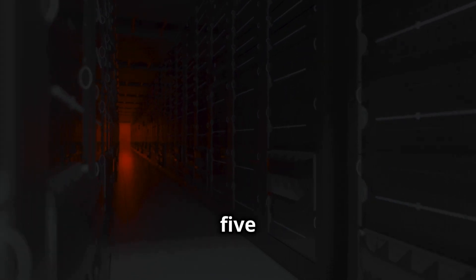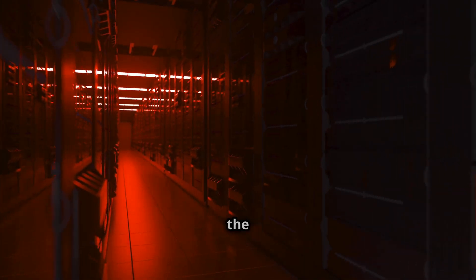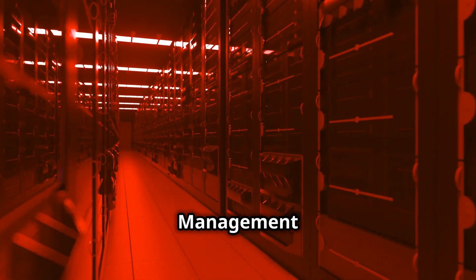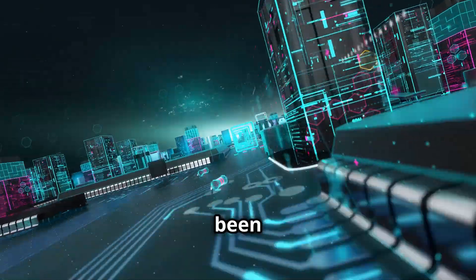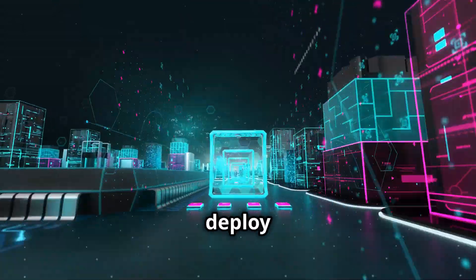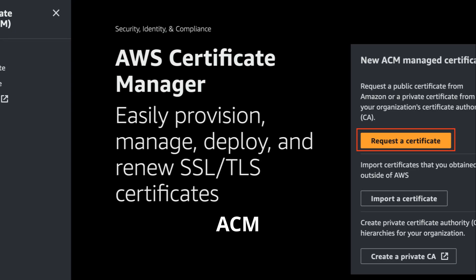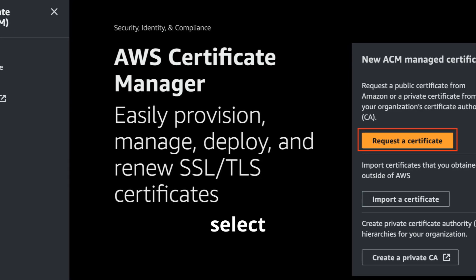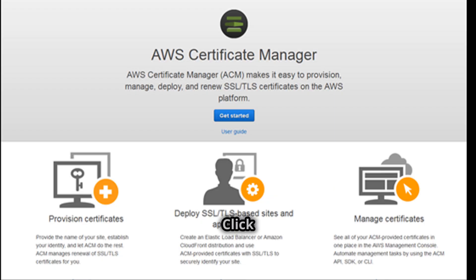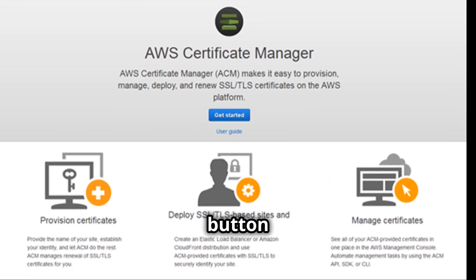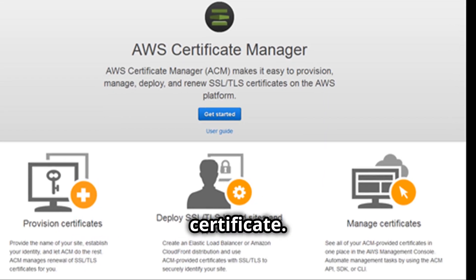Section 5: Deploying Certificates Using the AWS Management Console. Once your certificate has been issued, you can deploy it to your AWS resources. Navigate to the ACM console and select the certificate you want to deploy. Click on the Actions button and choose Deploy Certificate.